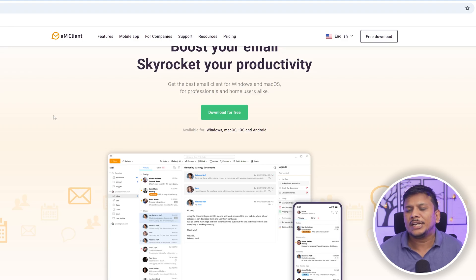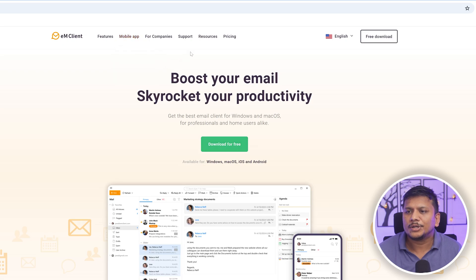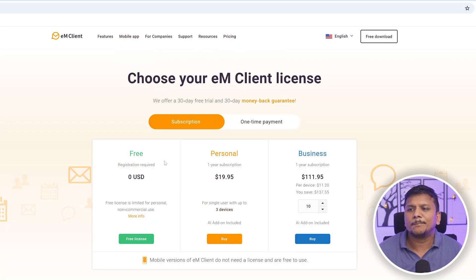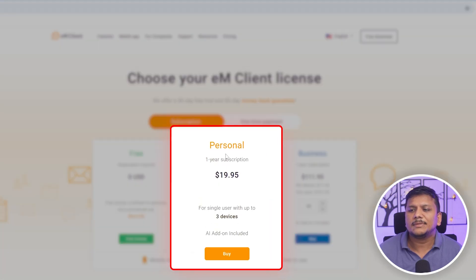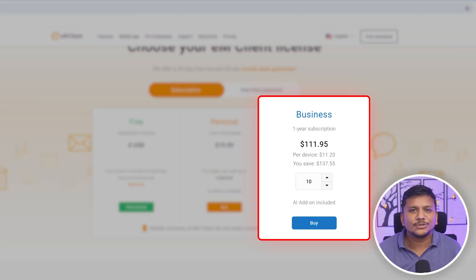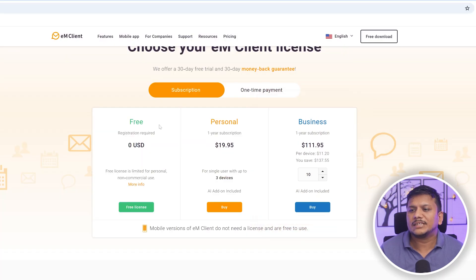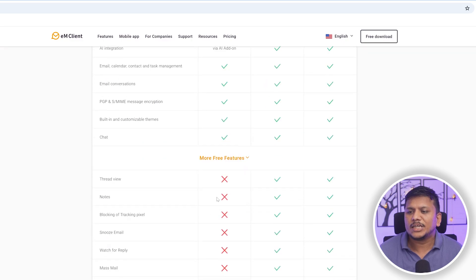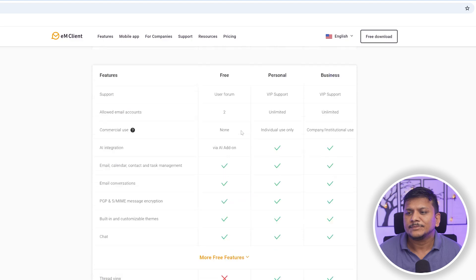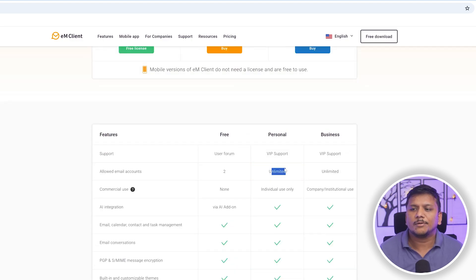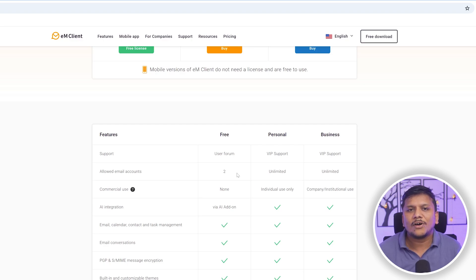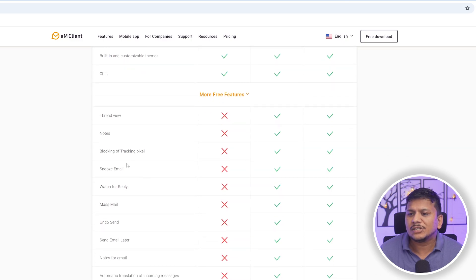You can download it for whichever platform you use the most. If we go to Pricing, you can see it comes in a free plan. There's also a personal plan with a one-year subscription for $19.95, and for business use it's even cheaper — dropping from $19.95 to $11.20. You can also see the key capabilities of all three versions. The free version gives two email accounts, while the personal and business plans offer unlimited email accounts.